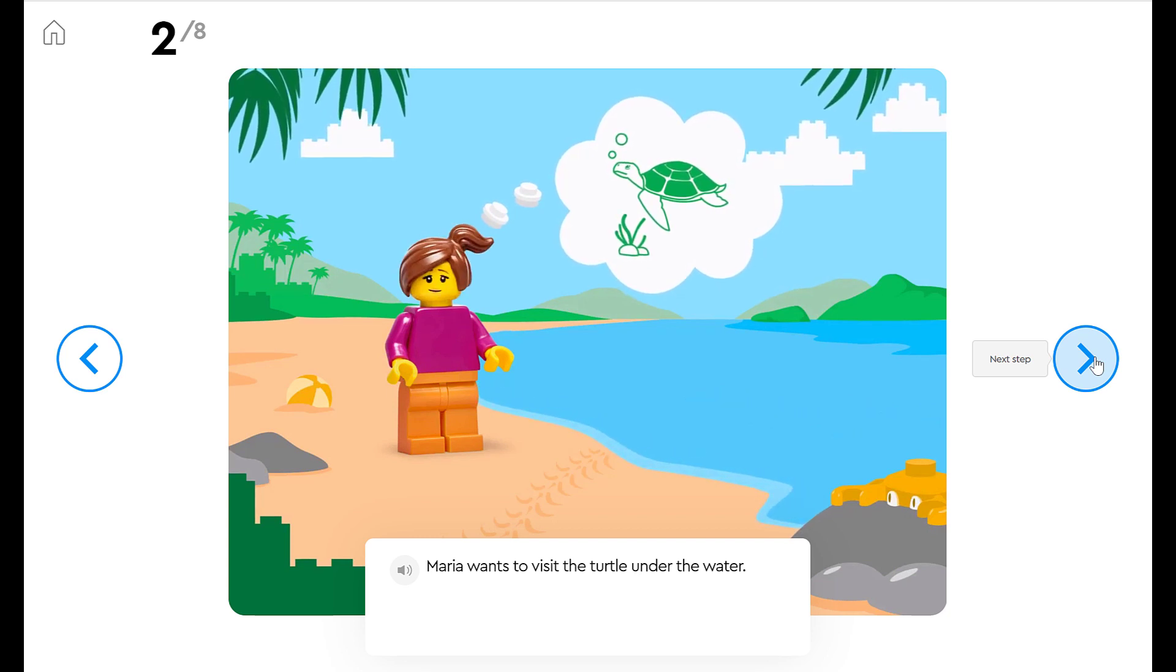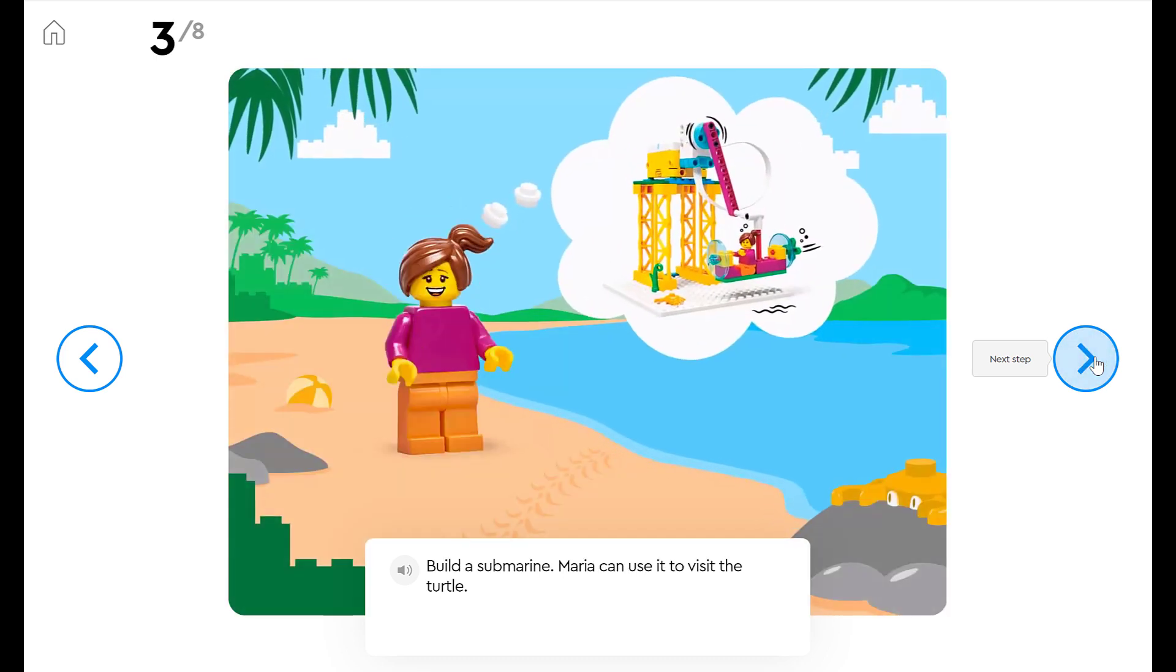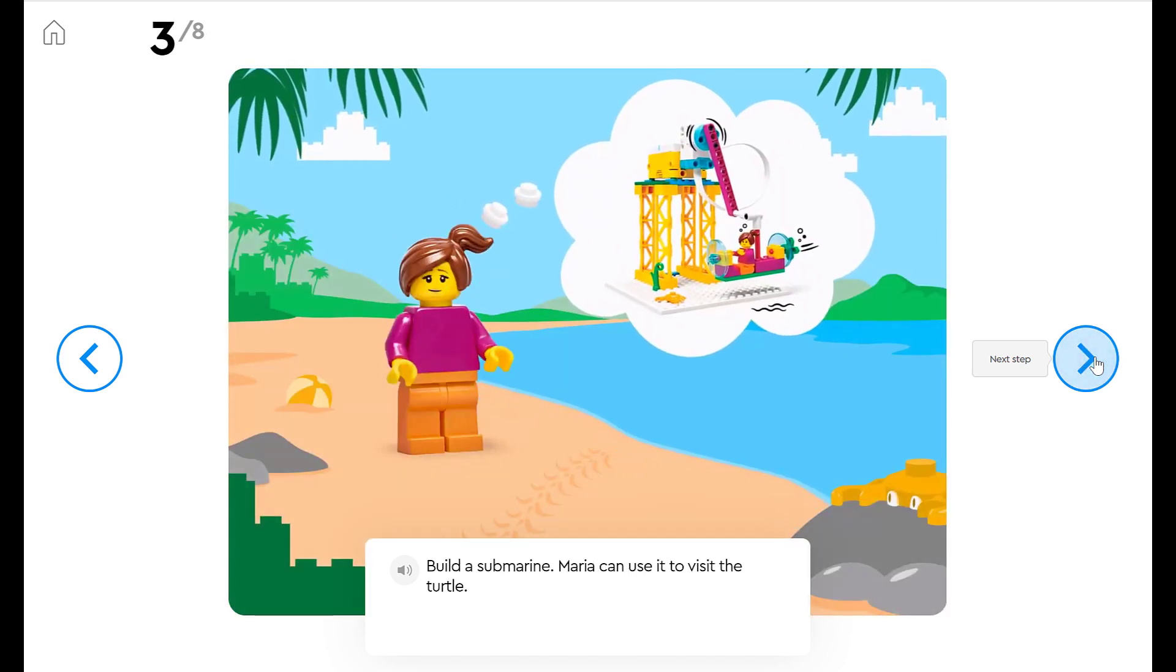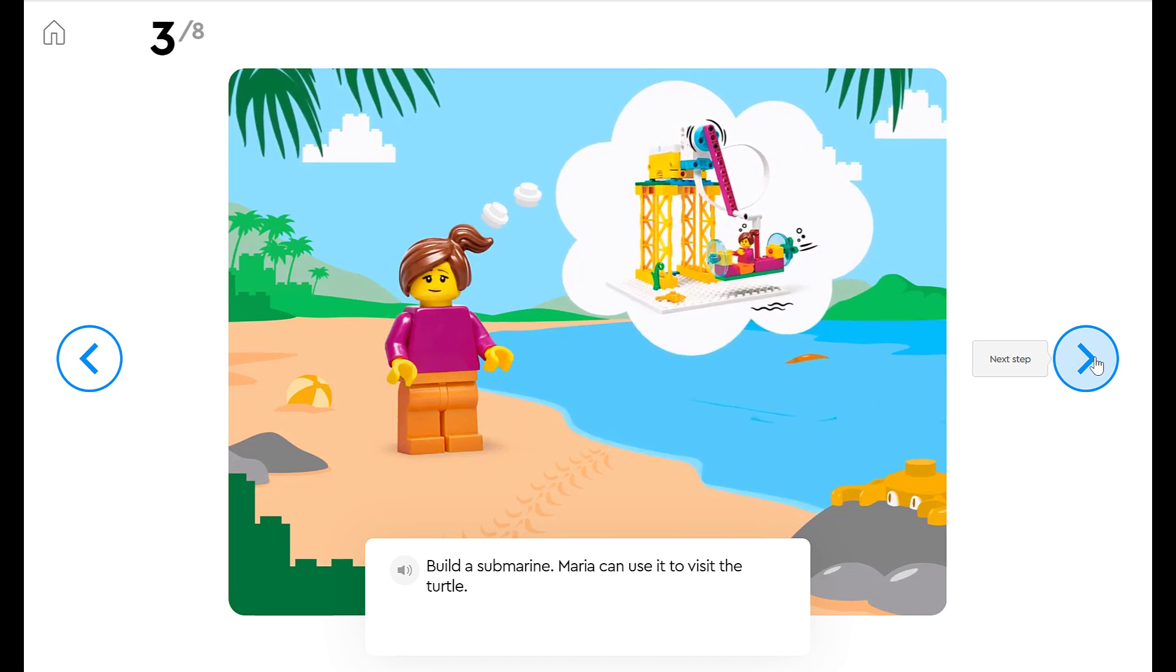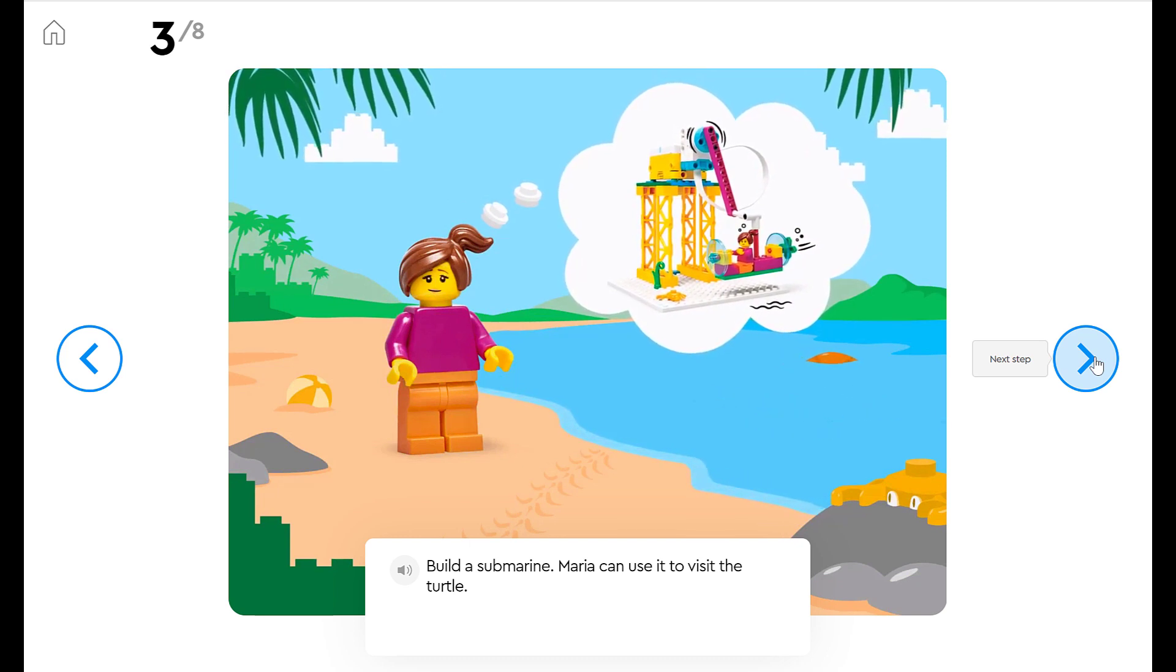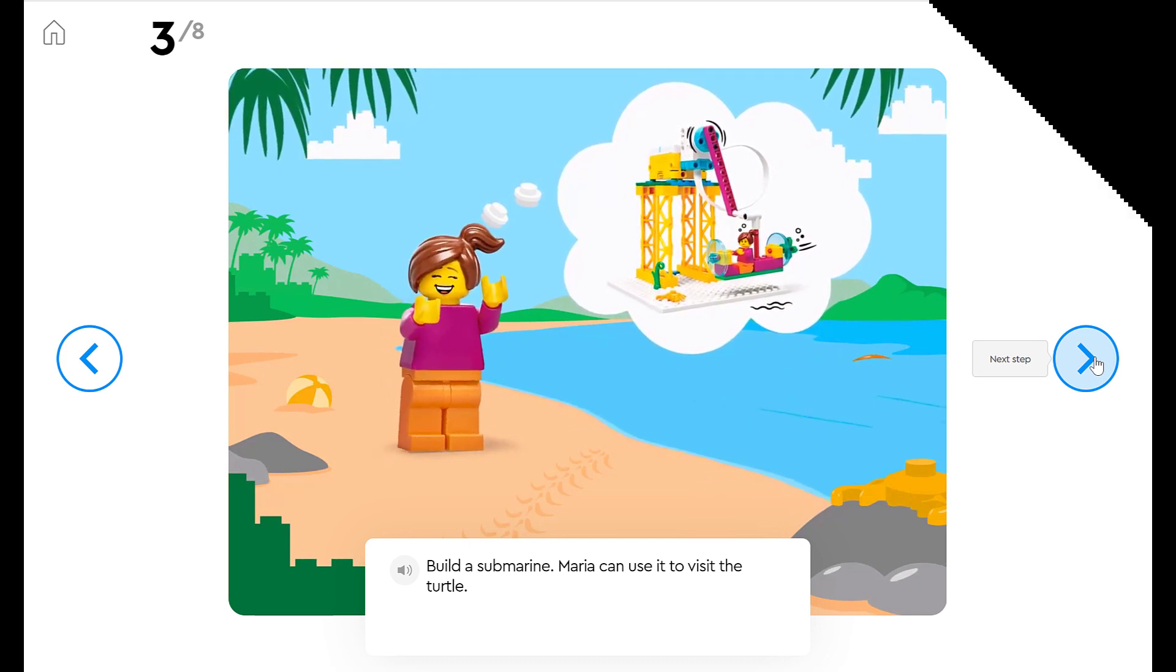A submarine is a vehicle that can travel underwater. We are going to build a submarine. Maria can use it to visit the turtle. Gather up your Legos and let's build.